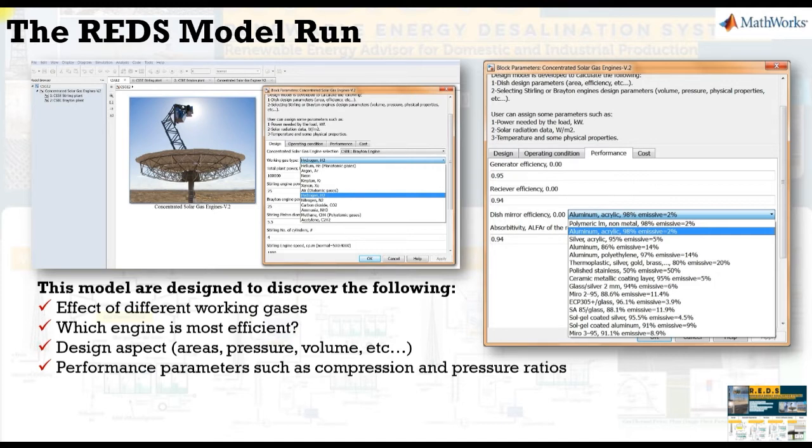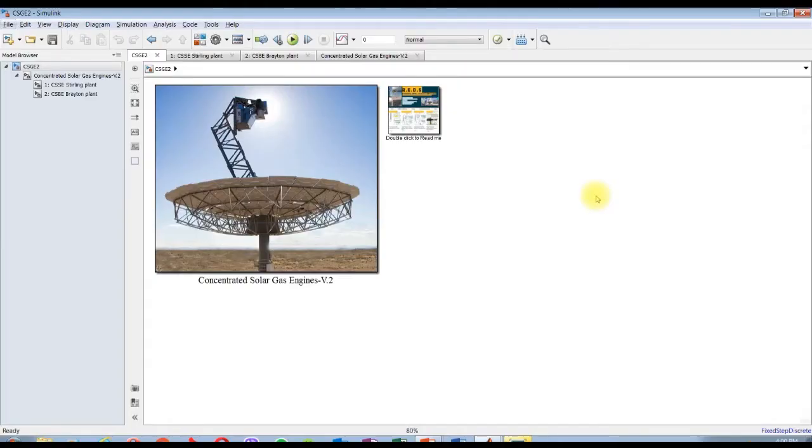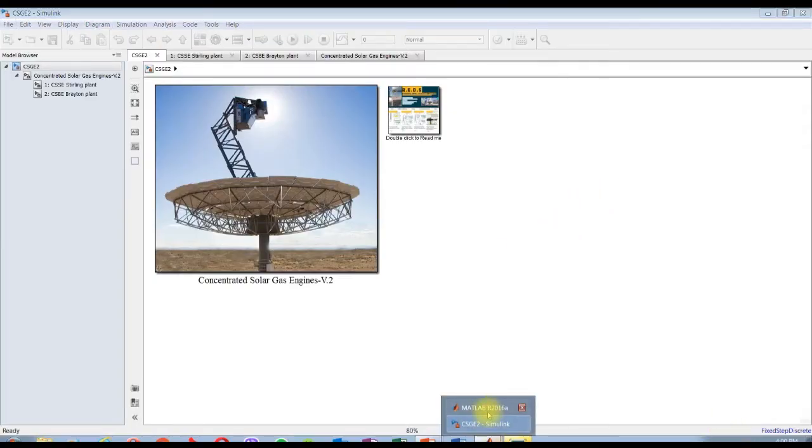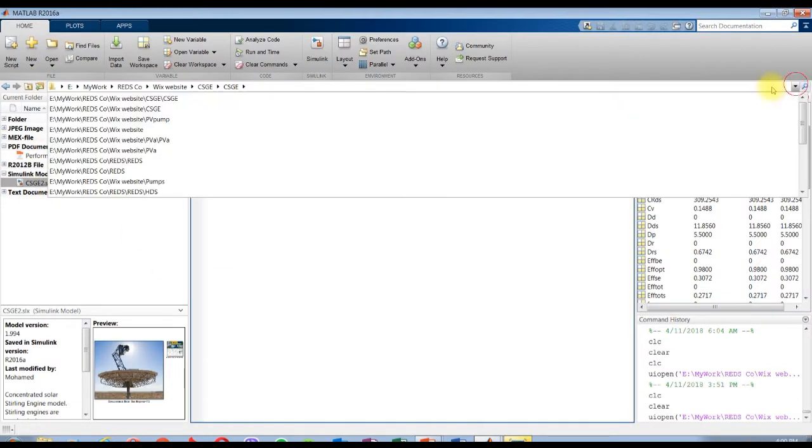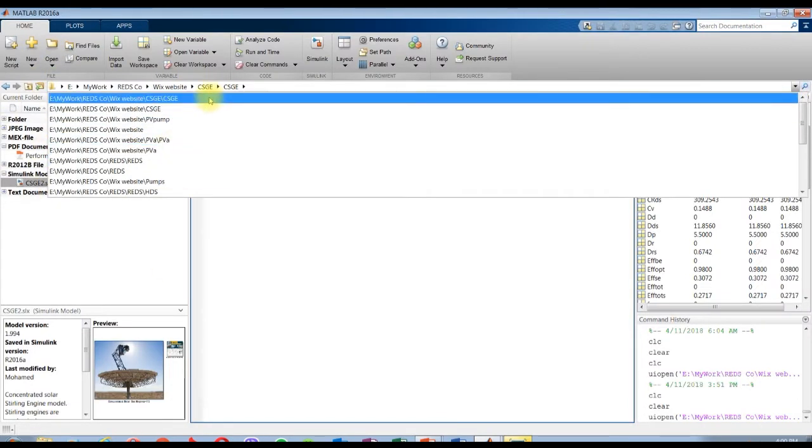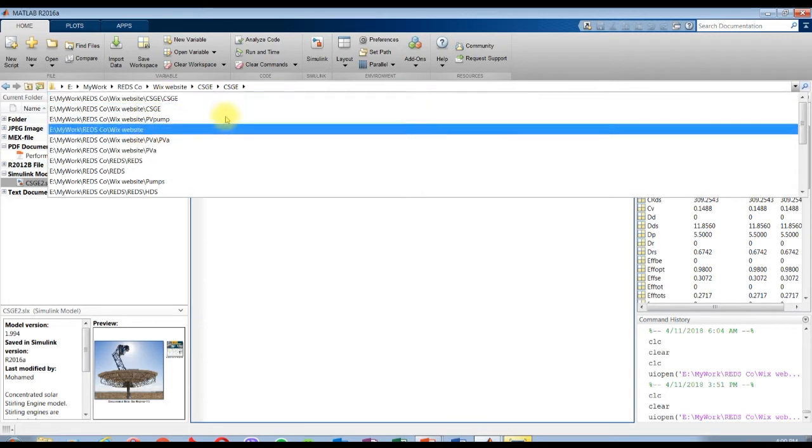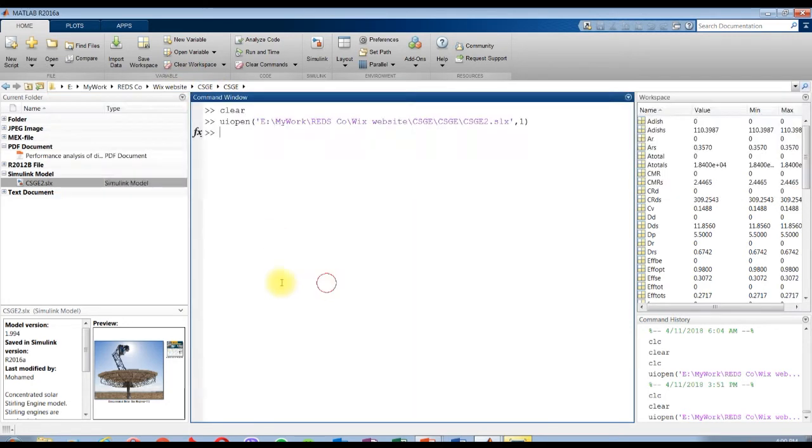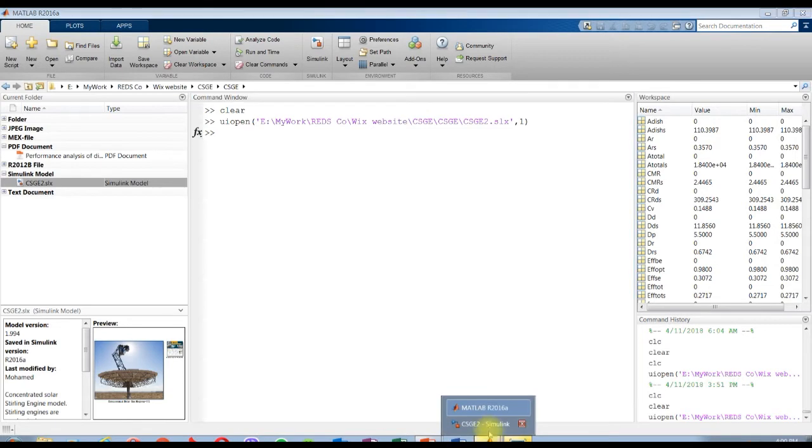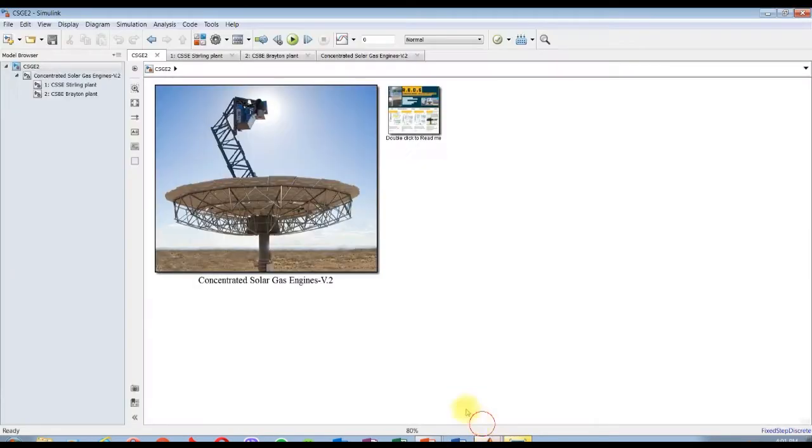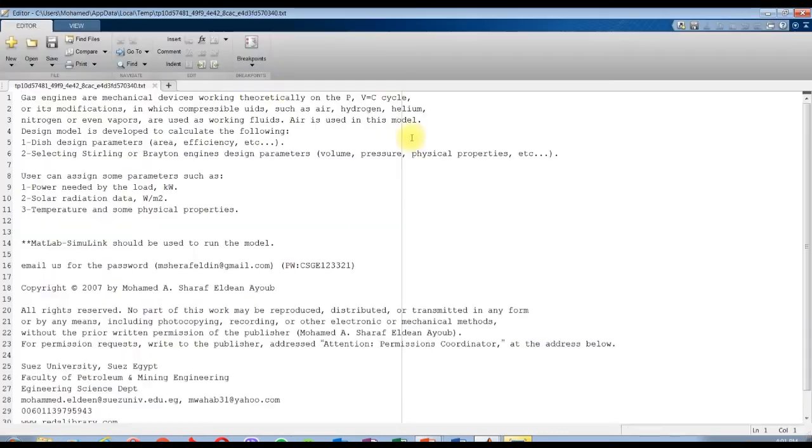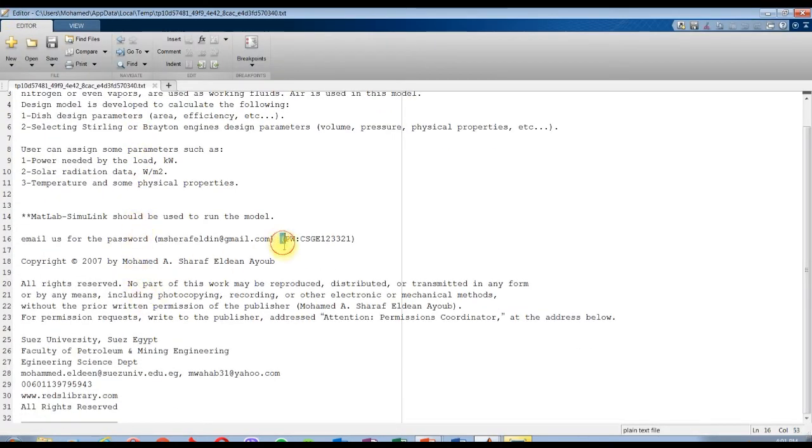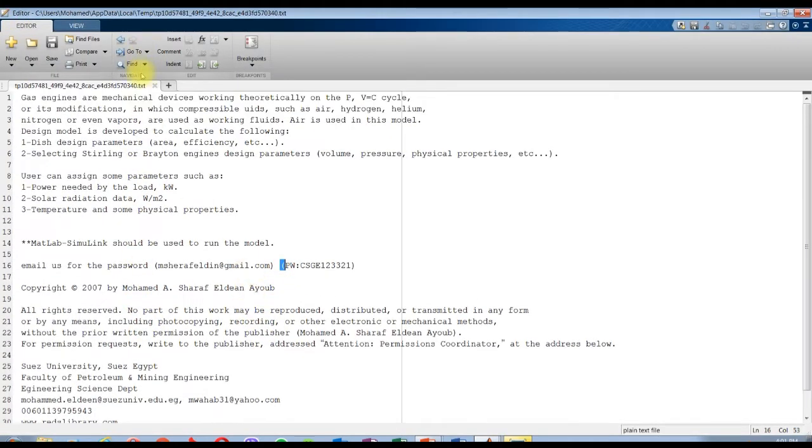Performance parameters such as compression and pressure ratios, thermal efficiencies and so on. After downloading your model you have to specify your destination folder and try to run your model from it. This is our model for two engines - two possible engines are addressed in this model: Stirling and Brayton engines.